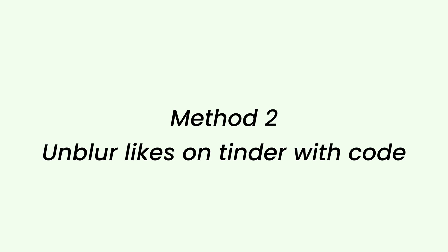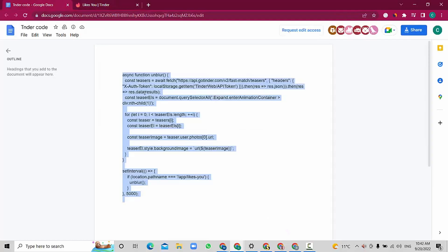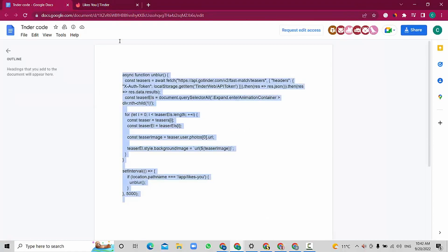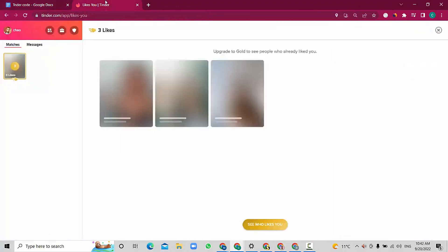Method 2: unblur likes on Tinder with code. Here we have a code you can copy and paste. Follow my steps and you can do it like me. This is the code that you can copy and use in Tinder.